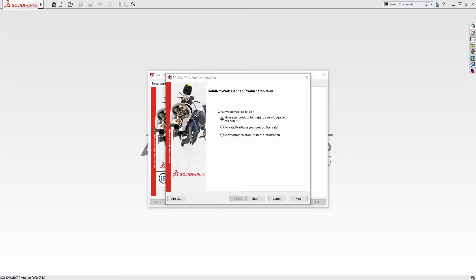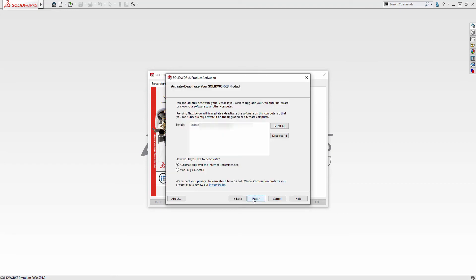In the Modify window, choose the option to move your product license to a new or upgraded computer. Hit Next, then choose the license that you would like to transfer and choose automatically over the internet, or choose manually via email if you don't have an internet connection, and then hit Next.